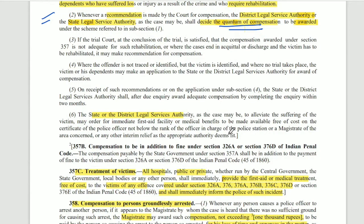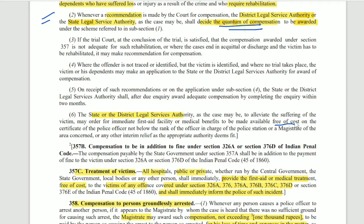The State or District Legal Service Authority, as the case may be, shall work to alleviate the suffering of the victim. The victim must be given immediate first aid facility or medical benefits free of cost.